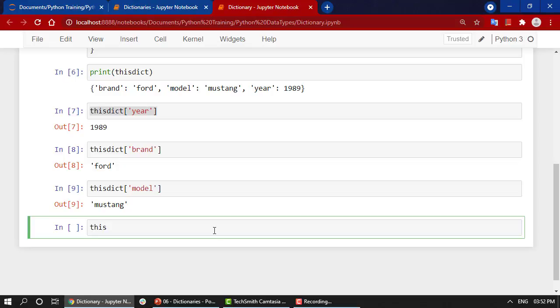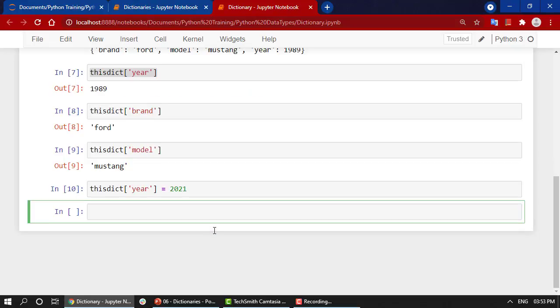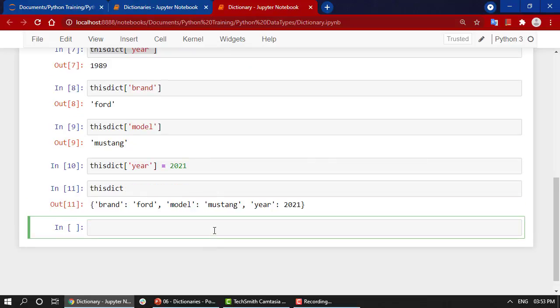One very important thing: how we can assign values. Let's say in this_dict I want to change the year to 2021. If I view this_dict now, you can see the year has been completely changed. This is mutable—you can change the value as and when required.